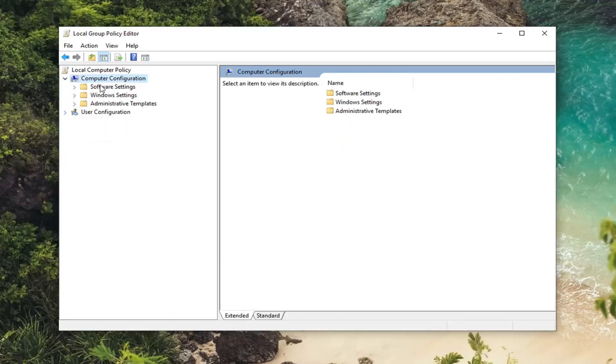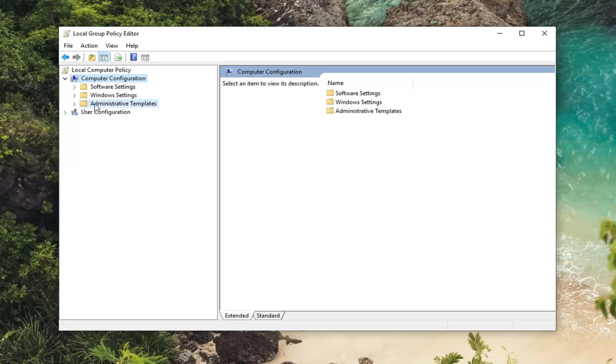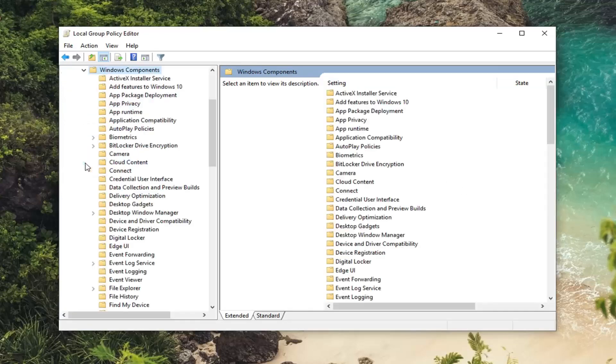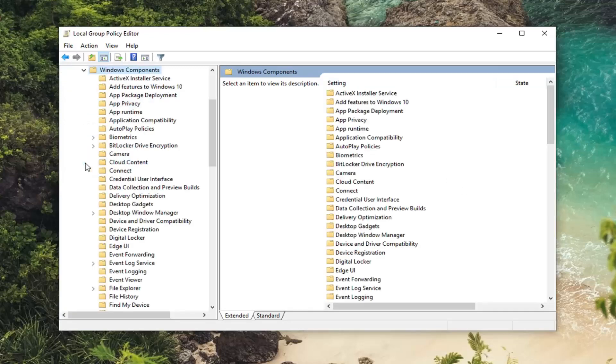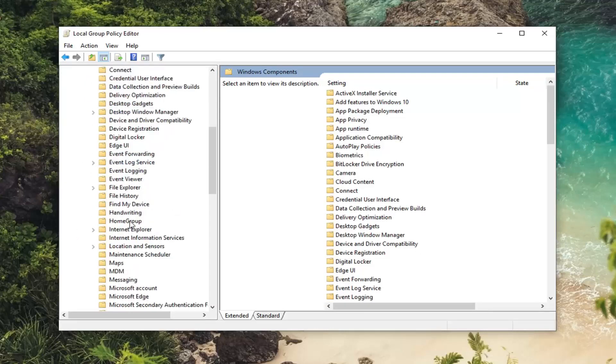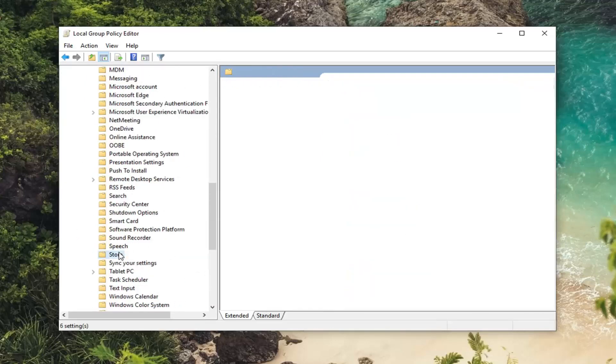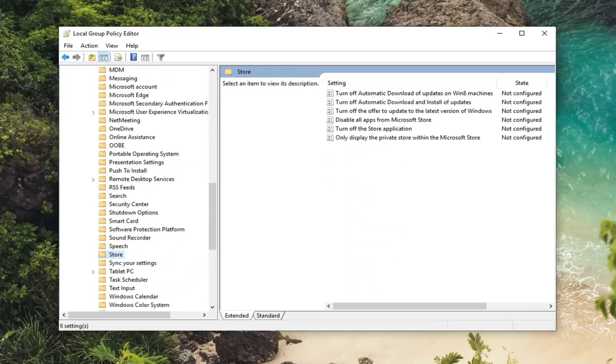So once you're underneath Computer Configuration, you want to go expand the Administrative Templates folder. So either double click on it or left click on the little arrow next to it to expand the drop down. And then you want to go do the same thing for Windows Components. And now you want to left click on the Store folder.